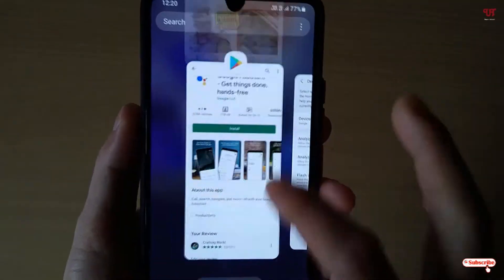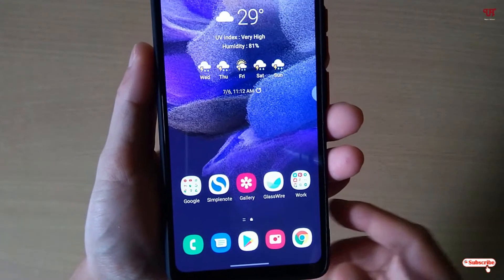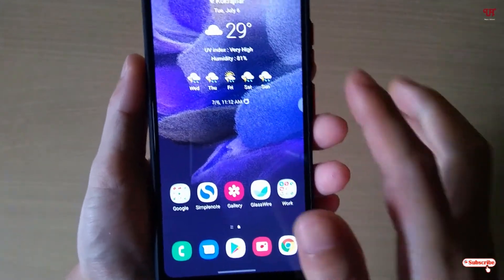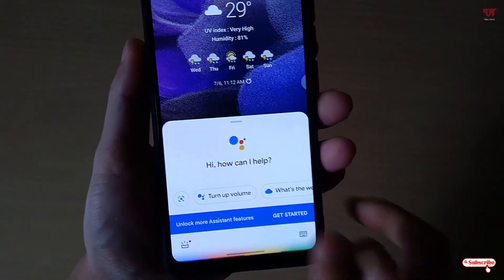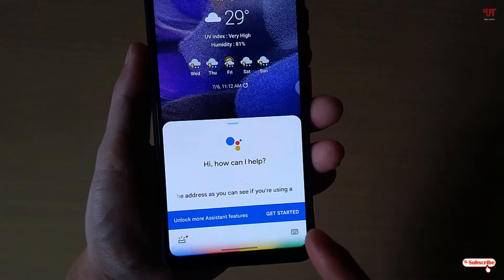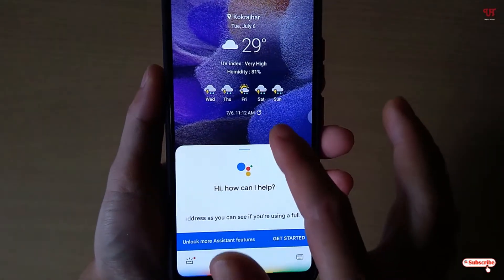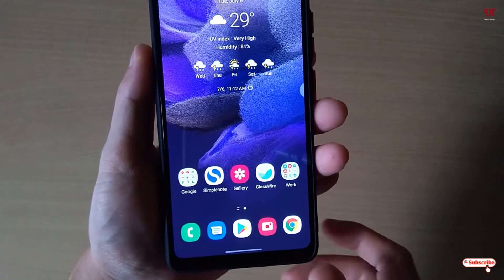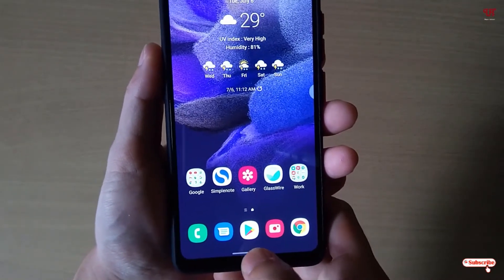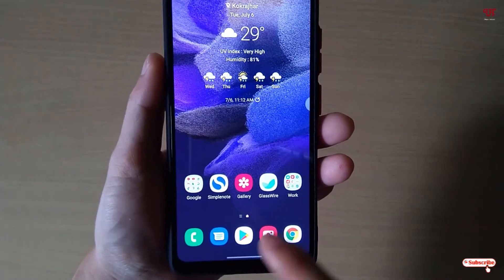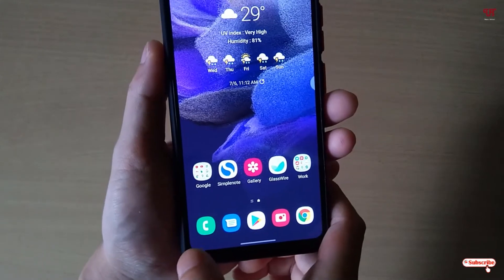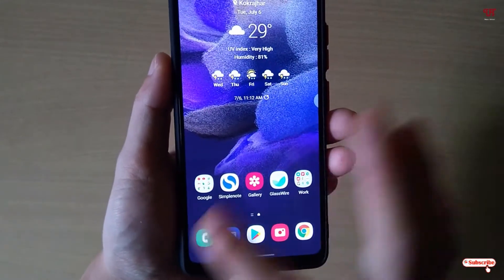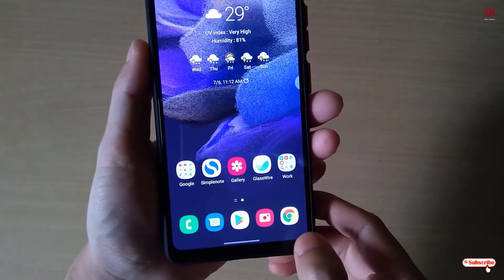After turning this on, your all settings are done. Now what you need to do is to start up your Google Assistant. Just drag from the edges as you can see if you're using a full gesture. And if you're using a button gesture or if you're having a hardware home button, then just press the middle button if you're using buttons on your respective Android devices. So I'm using a full gesture so you can either drag from left diagonally just like this or from the right diagonally.